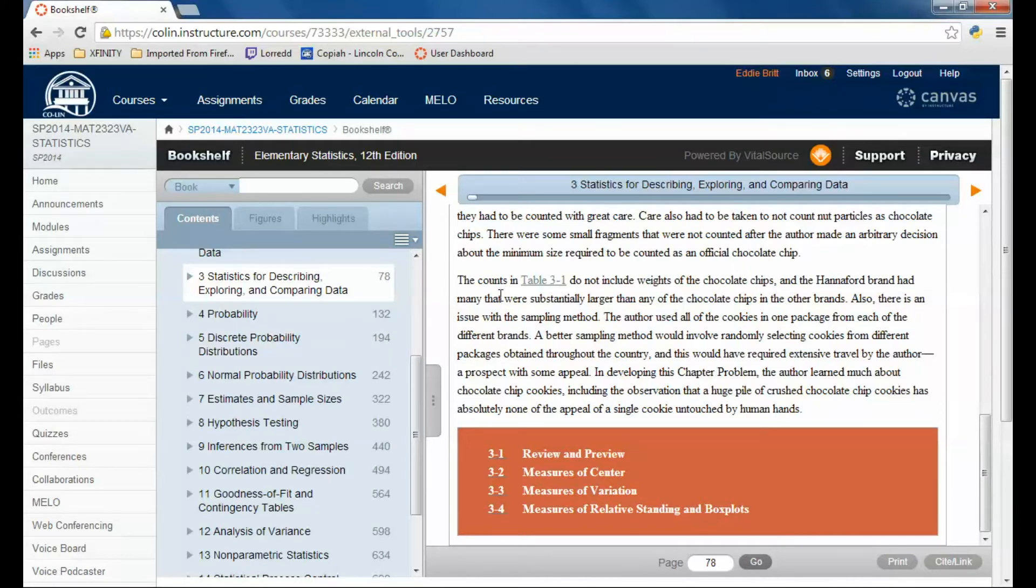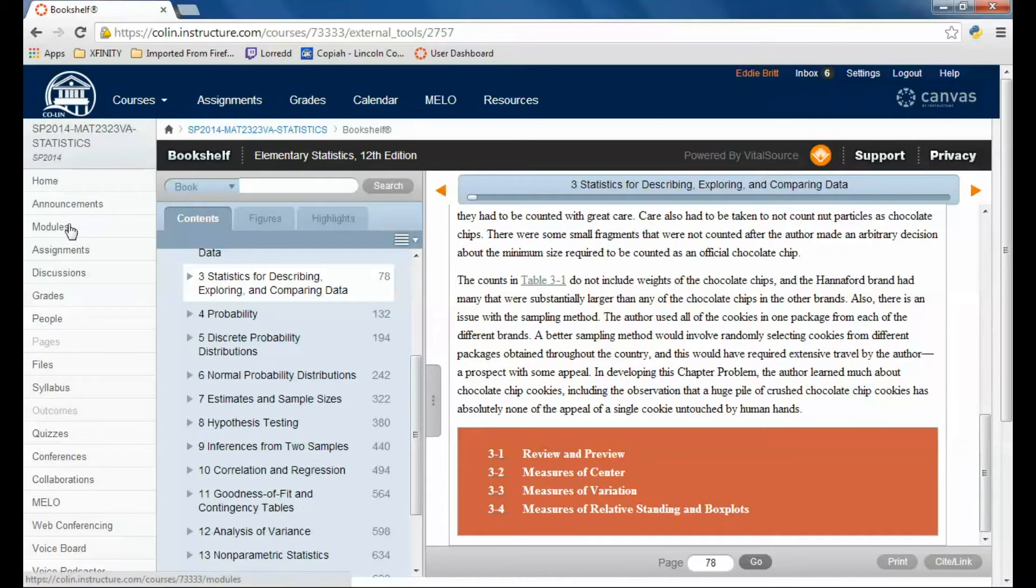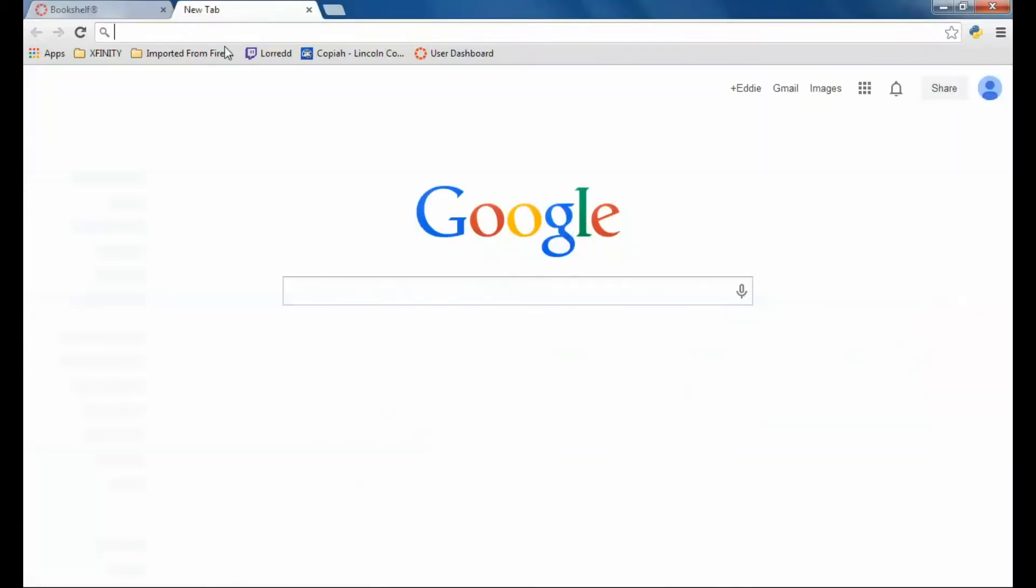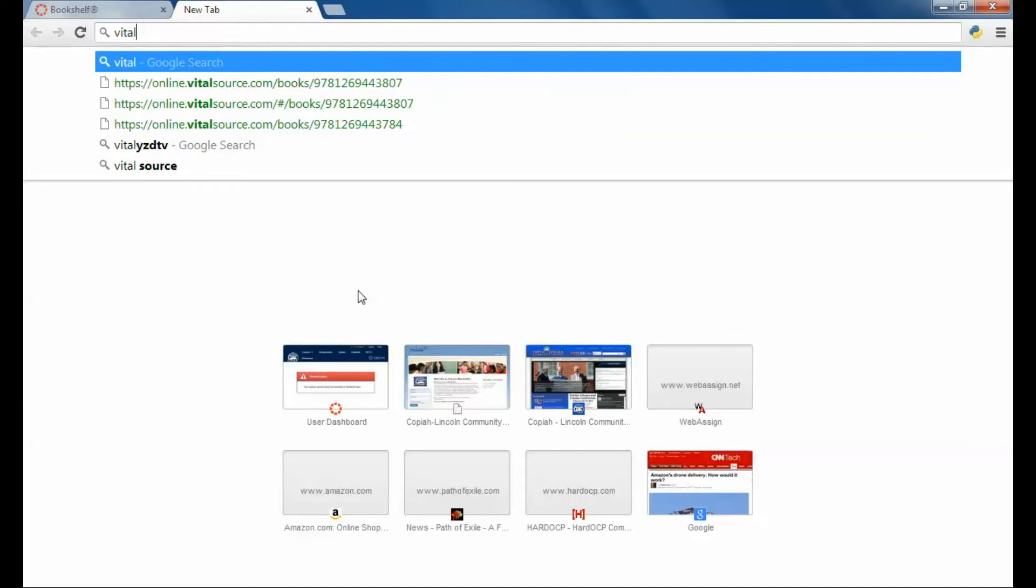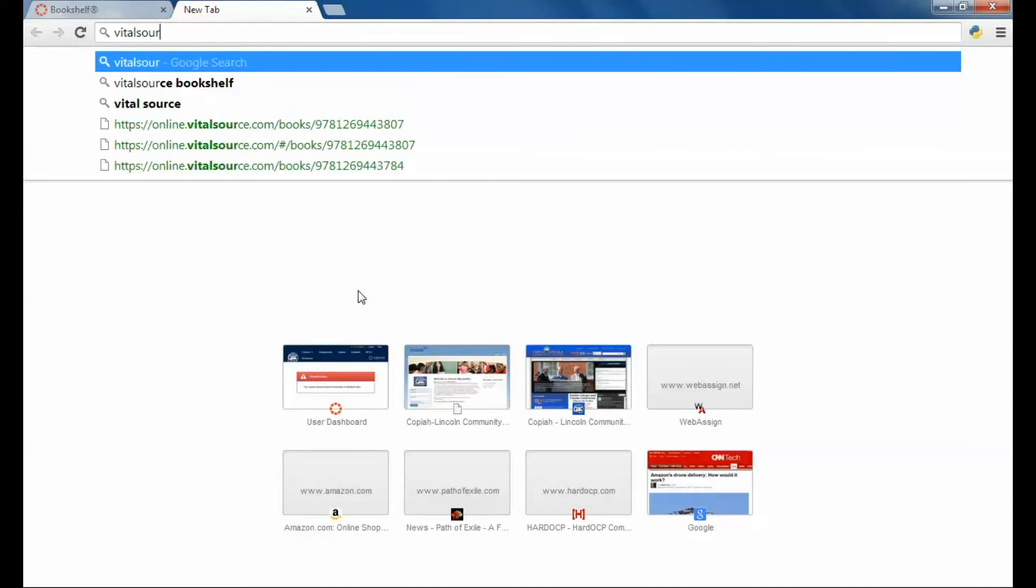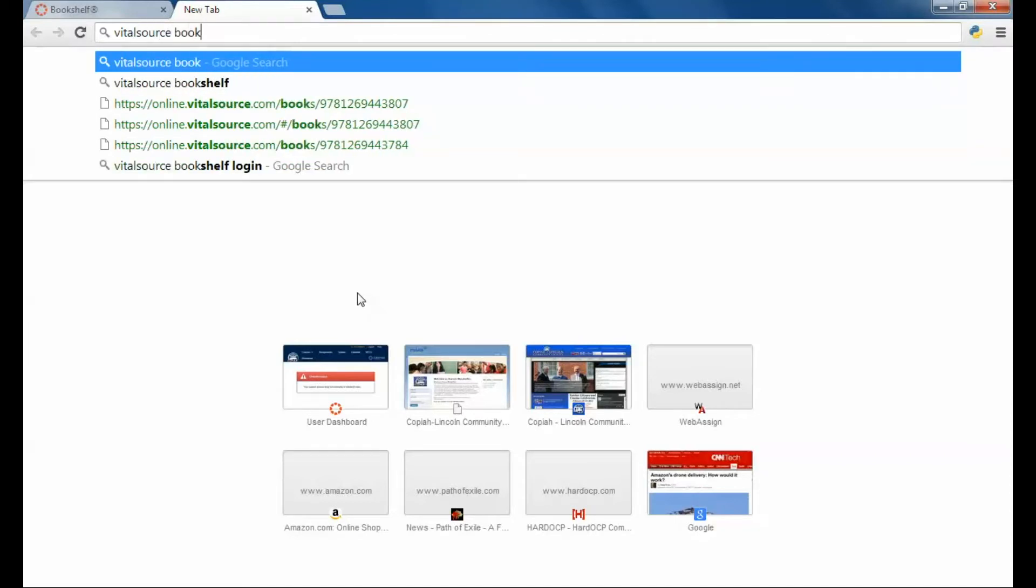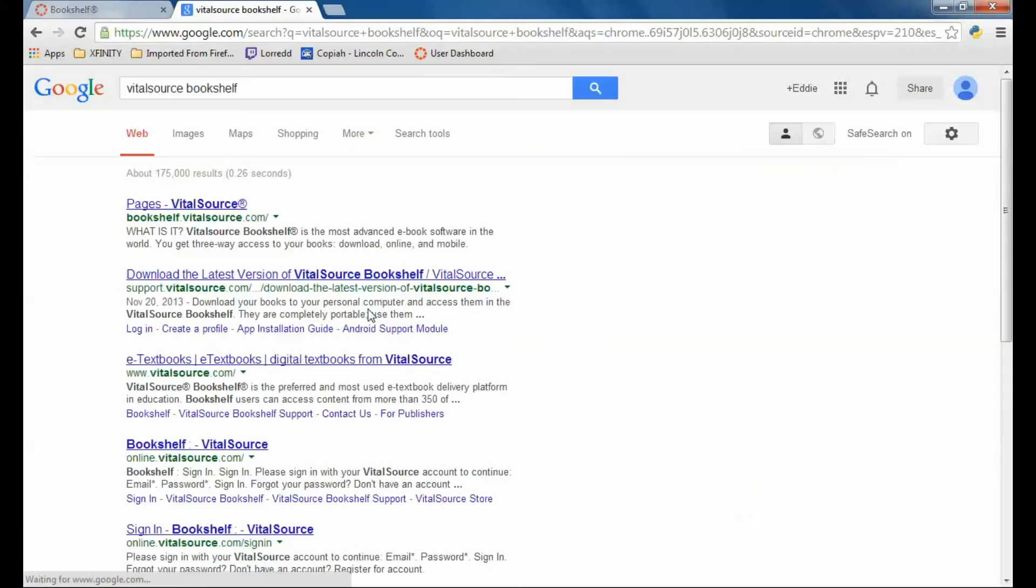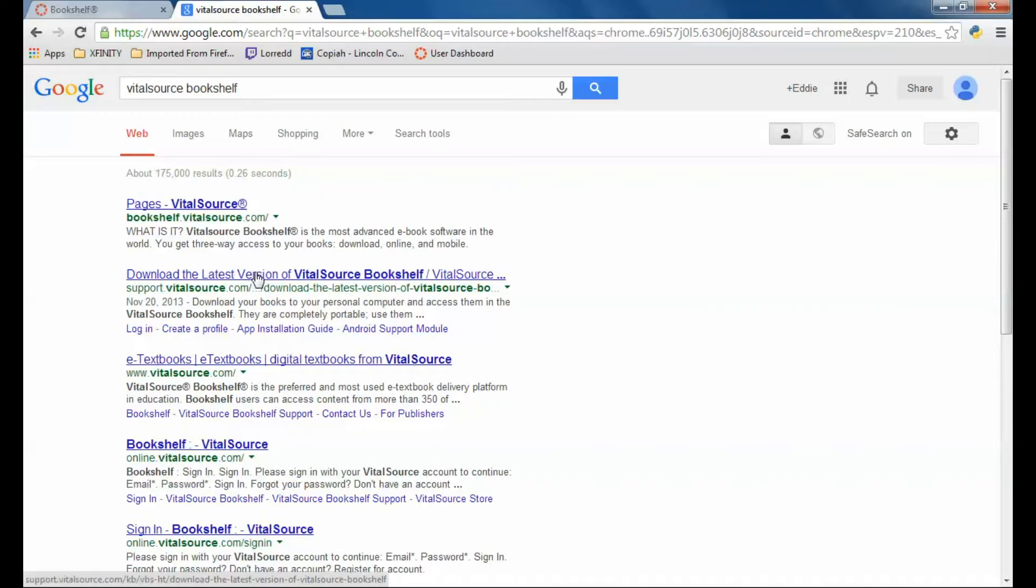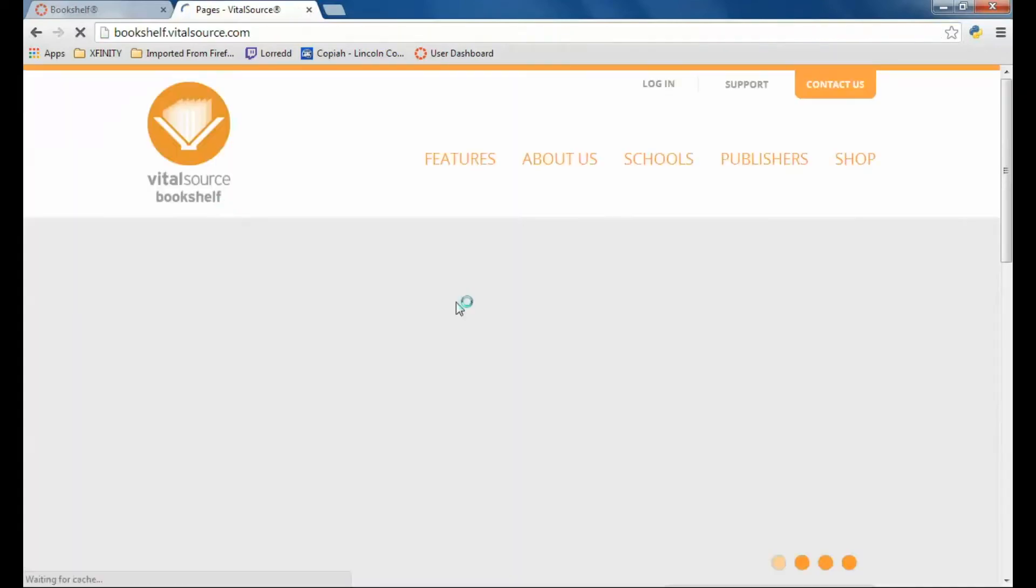Once you've accessed it through here, then you can go online and search for VitalSource. So, I search for VitalSource Bookshelf. Then you see there are a lot of different links here. Here's VitalSource Bookshelf.